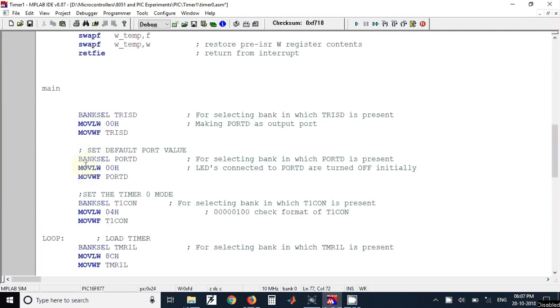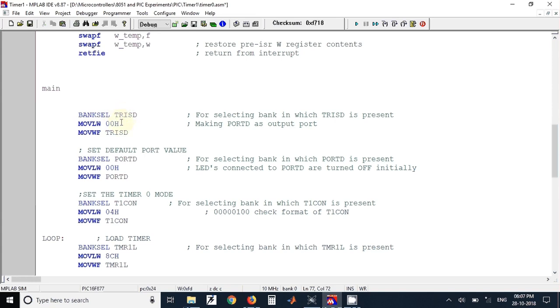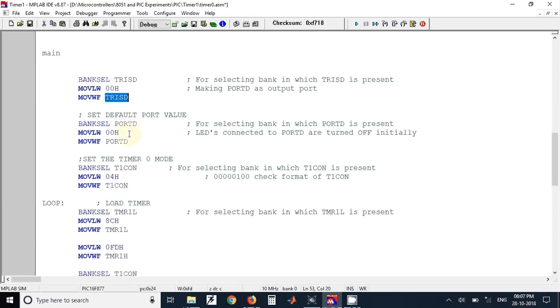Now in this program I have generated the square wave on Port D of the microcontroller. So for that I have to configure Port D as output port. To do that we have to use TRISD register. This value 0x00 will be sent to TRISD register. Once it is sent to TRISD register, Port D will be configured as output port.